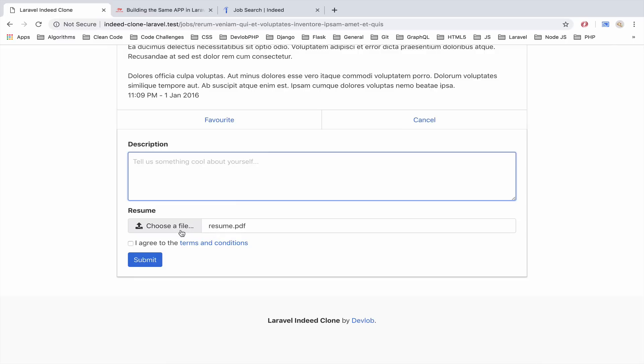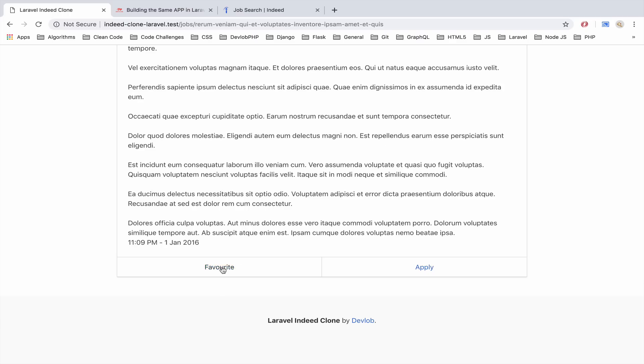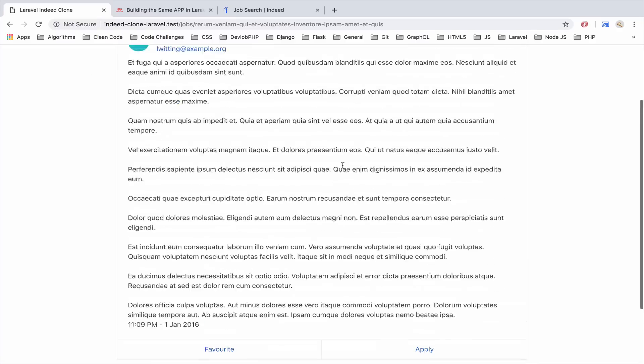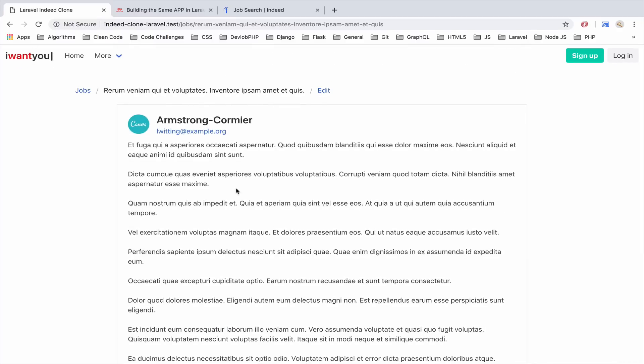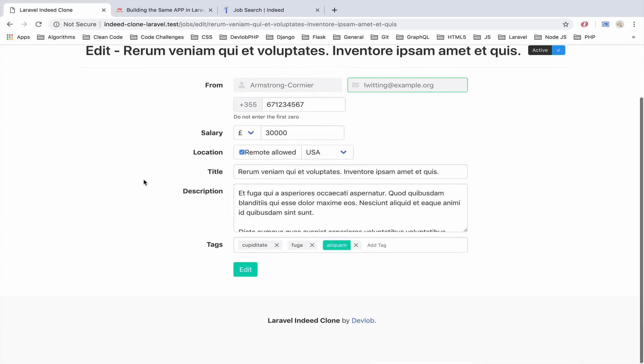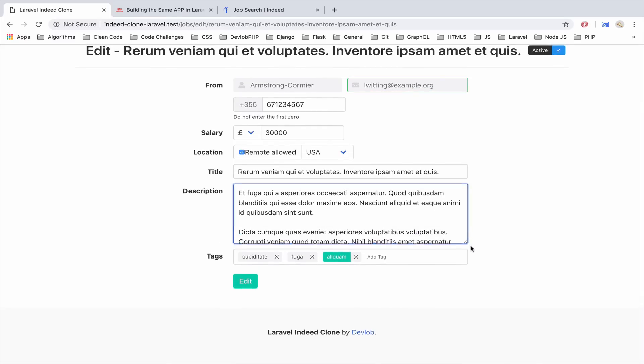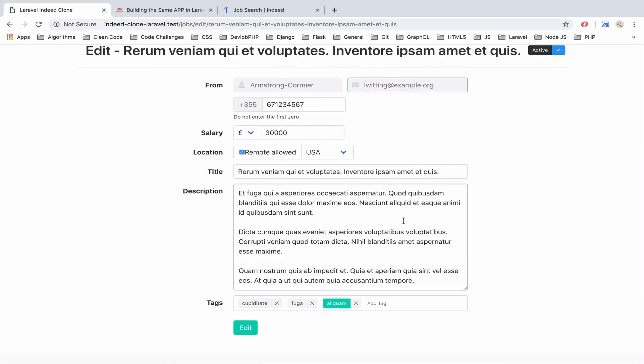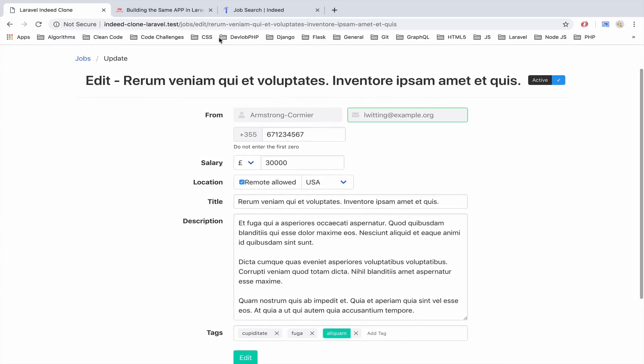We can also favorite this job listing in order to maybe see it later or maybe we can recommend it to a friend. And of course the employer will be able to update this listing, this job listing.